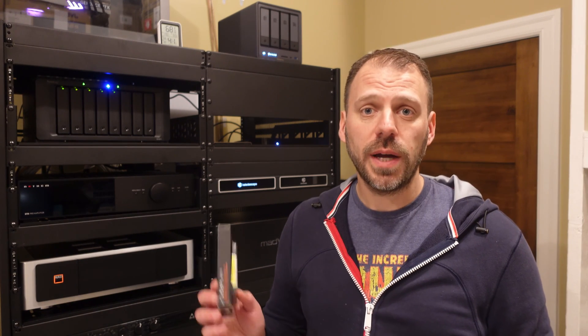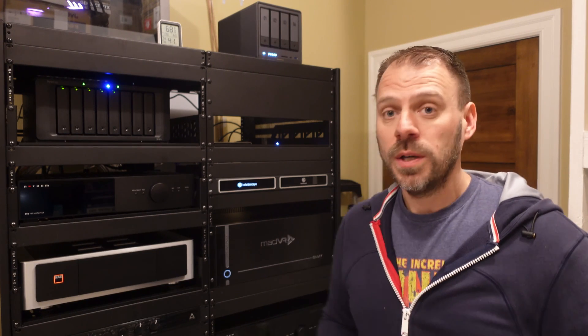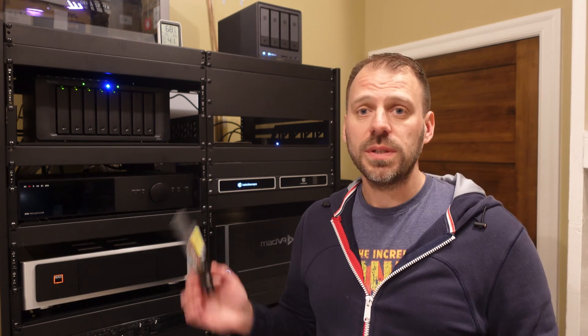They also support M.2 style SSD drives that can be used as read and sometimes write caches as well, speeding up file I/O. I've been using the DS1821 Plus for a while without any of these upgrades, and I'm finding that the family is using the NAS more and more.